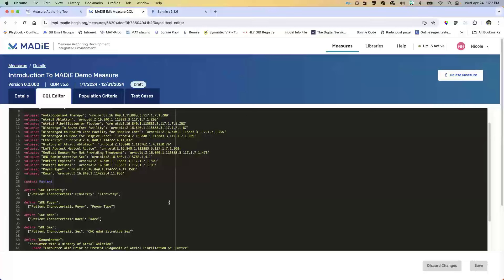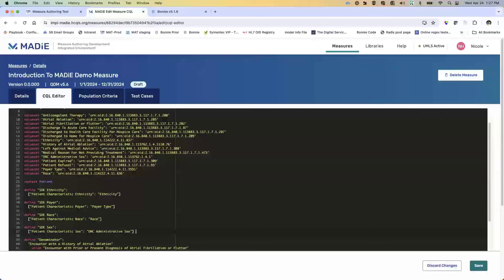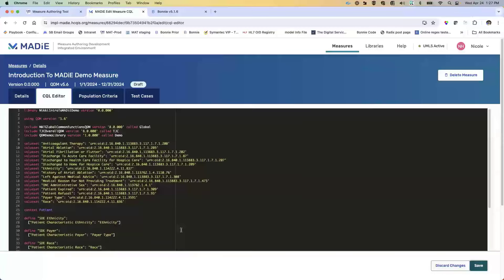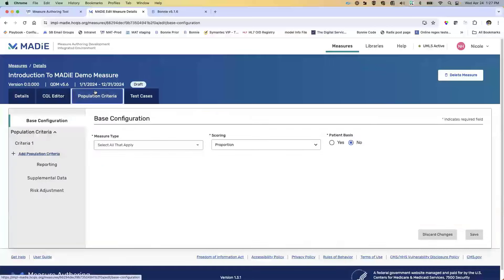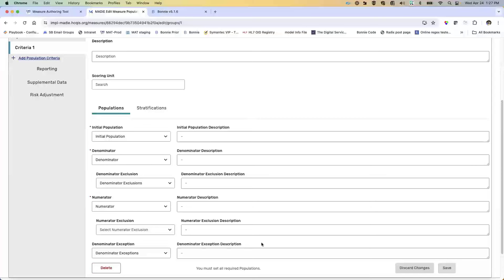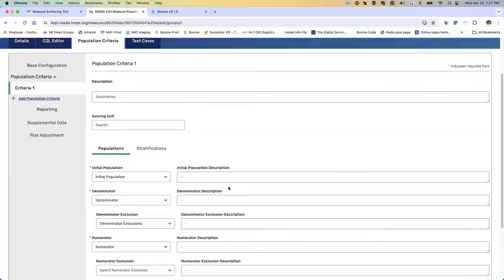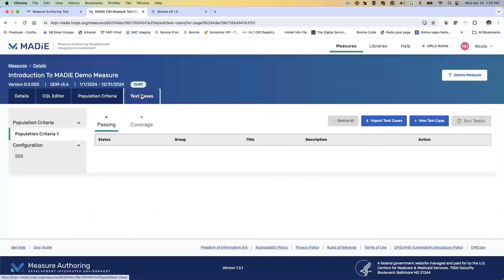Coming over to our Population Criteria tab, all of this information was transferred over for me — I don't have to enter any of it. Some fields are blank because I didn't enter them in my MAT measure. Now for our test cases — I don't have any test cases here yet. However, I know I have test cases for this measure in Bonnie, so let me come over to Bonnie.